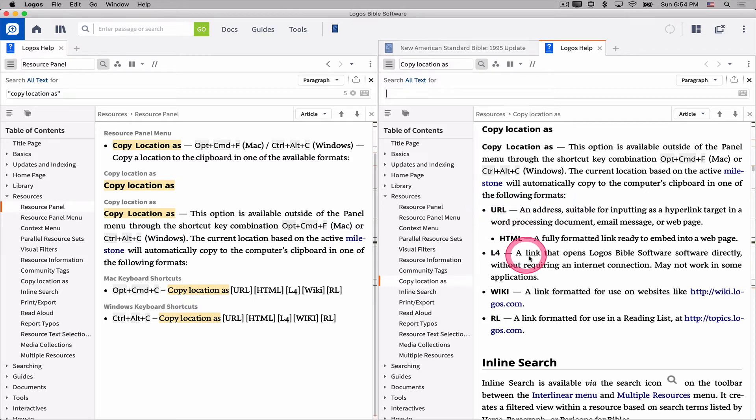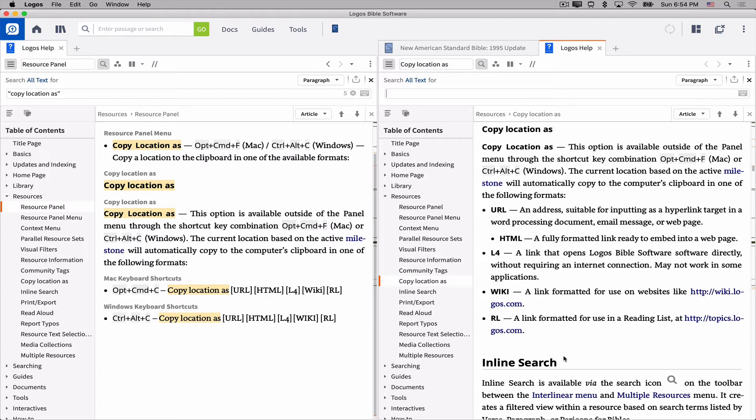The first one is a URL. It is an address suitable for inputting as a hyperlink target in a word processing document, email message. Well, that sounds good. That sounds like what I'm after. I can copy it as HTML, which is fully formatted for a website. Well, I'm not pasting into a website, so I don't need HTML. L4 is a link that opens Logos Bible software directly without requiring an internet connection. May not work in some applications.